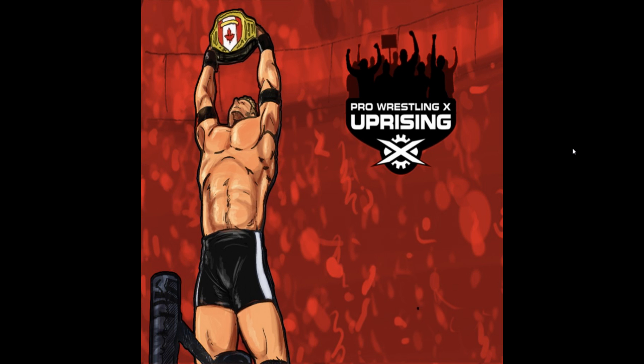Hello everybody, my name is Franz Wegner. I'm from Germany and today I'm going to show you how you can import models into Pro Wrestling X Uprising.